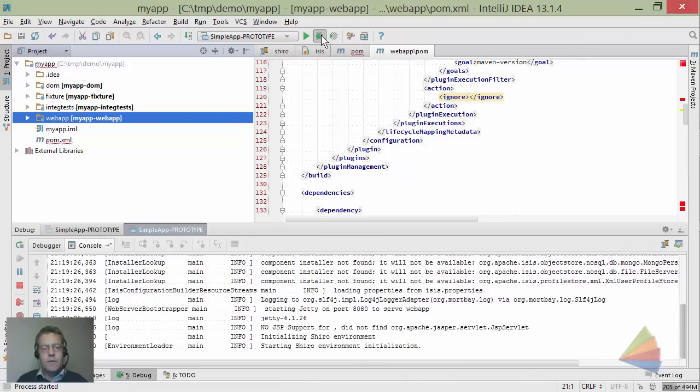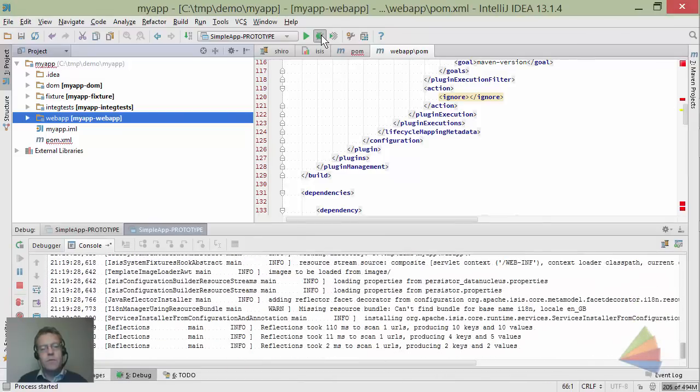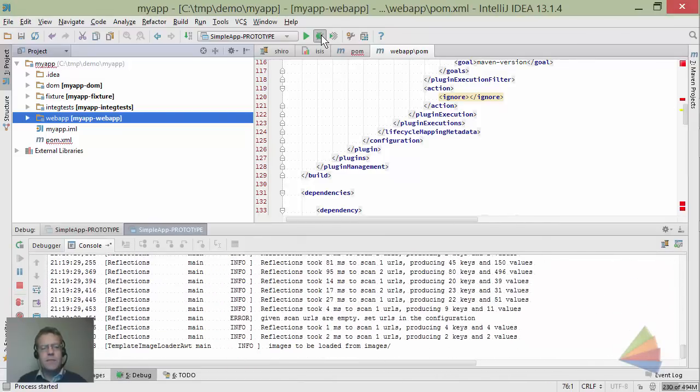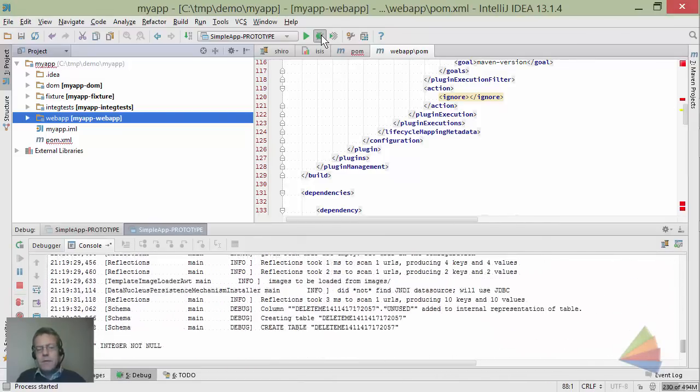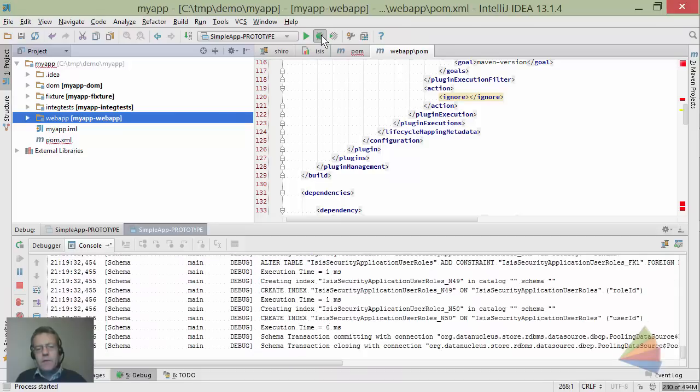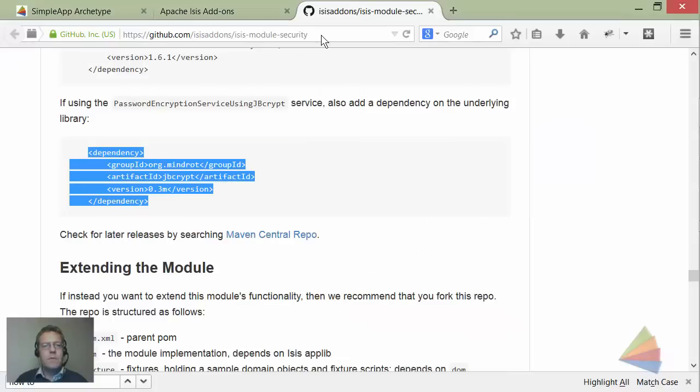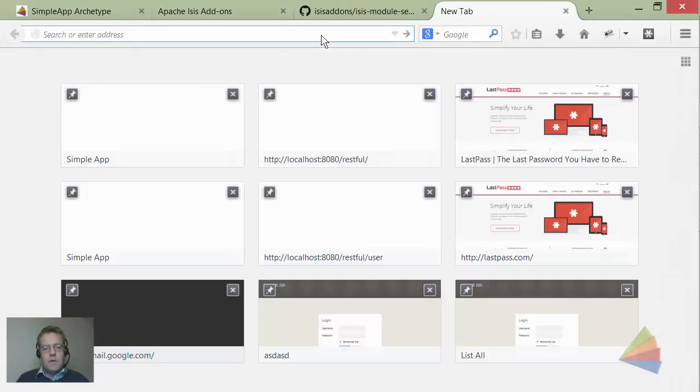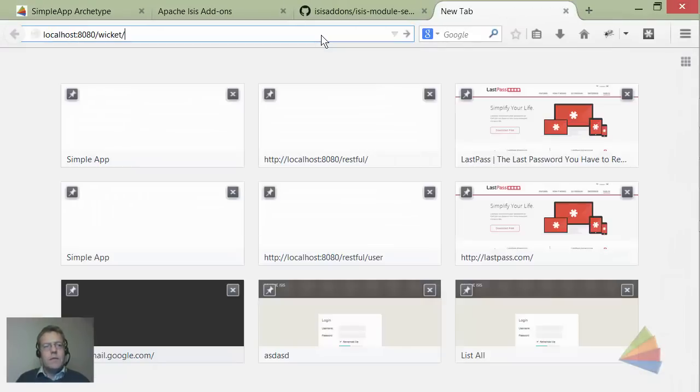Just a reminder - this is running with its own database but it's an in-memory database, so every time we restart the application we'll start afresh. We should be good for the demo. Let's go to localhost:8080/wicket.